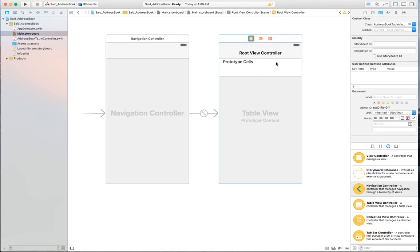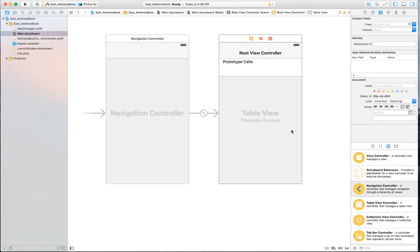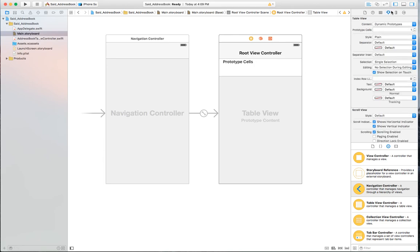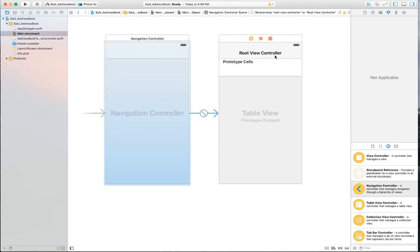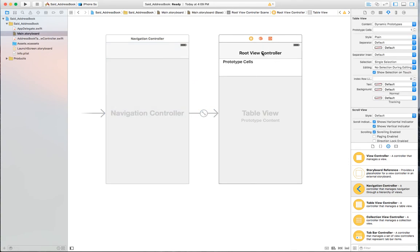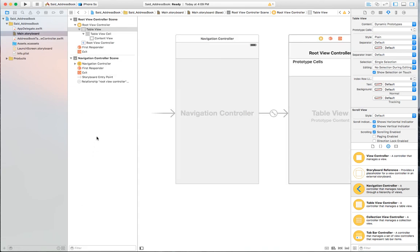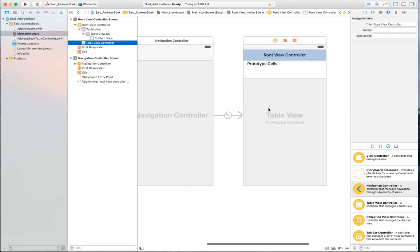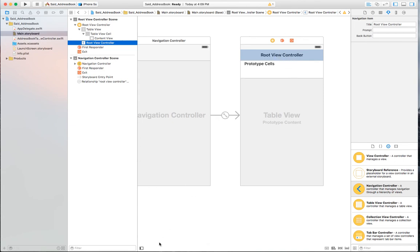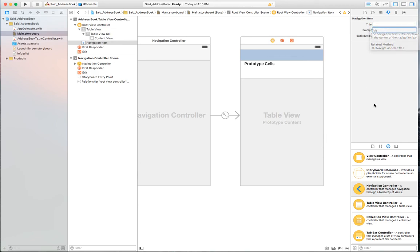Now my class is connected to AddressBookTableViewController. There is a title on the navigation bar added automatically when I brought in the navigation controller. I tried to double-click on it in the storyboard but it wasn't highlighting, so I opened the document outliner. From there I found the Navigation Item that contains the title.